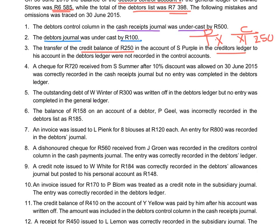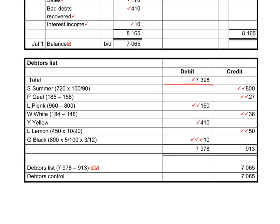A cheque for 720 received from S. Summer was correctly recorded in the cash receipts journal, so there is no mistake in the control account. But no entry was completed in the debtors ledger — therefore we must record it there. The 720 is after 10% discount was allowed, meaning it equals 90% of the debt. To find the full amount, we multiply 720 by 100 and divide by 90, giving us 800 rand. We reduce his account with 800 rand in the debtors ledger.